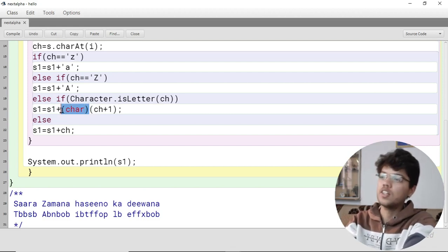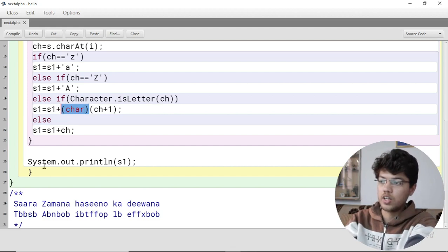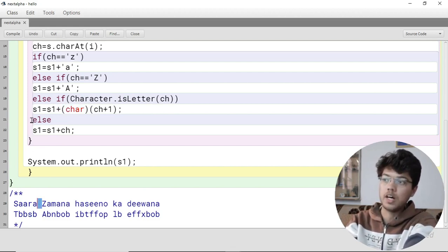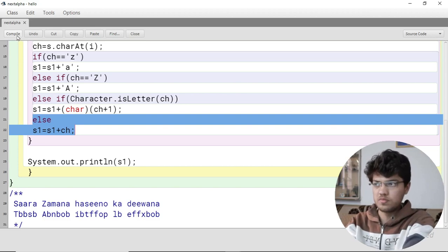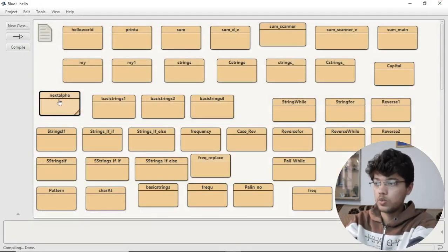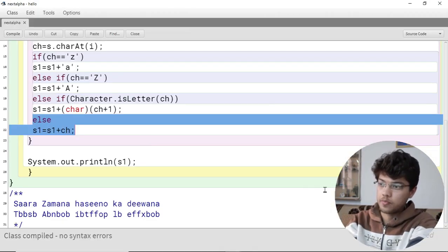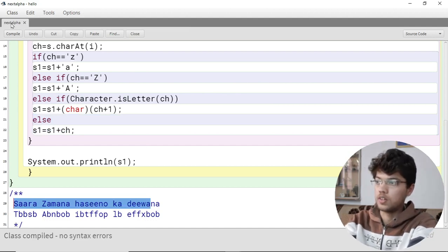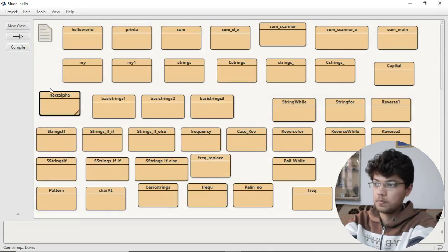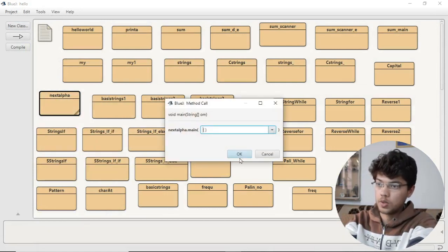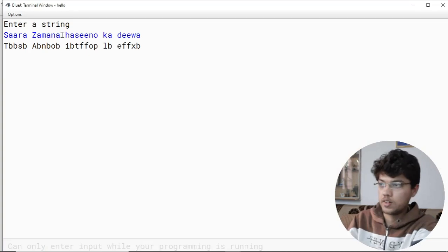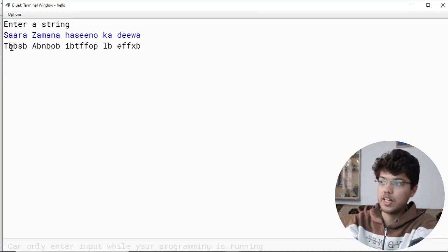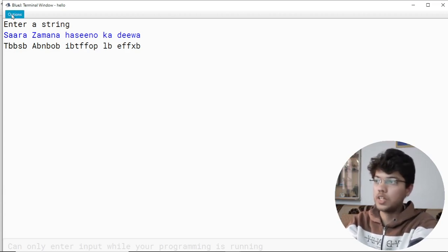If the character is a digit or a space, the else part handles it: s1 = s1 + ch, meaning digits and spaces are kept unchanged. Now compiling and running — you can see the output: 'z' is converted to 'A', 's' to 't', 'a' to 'b', 'k' to 'l'. That's exactly what we needed.